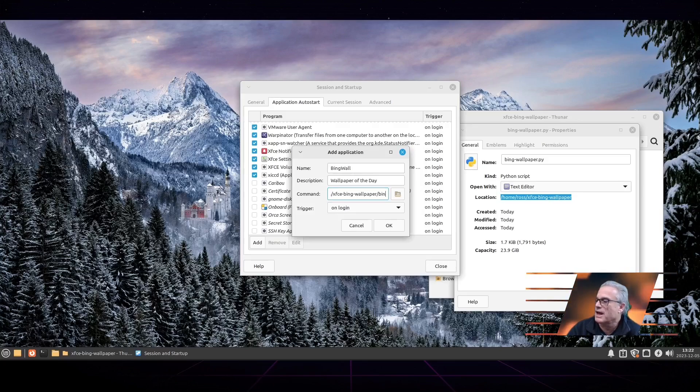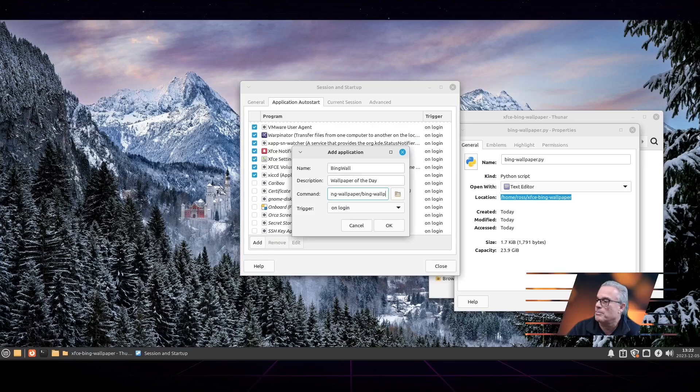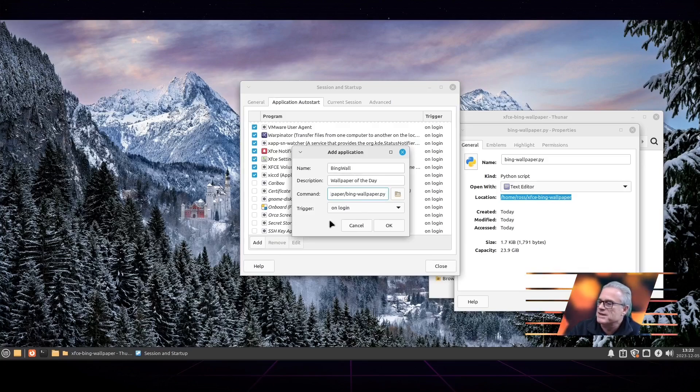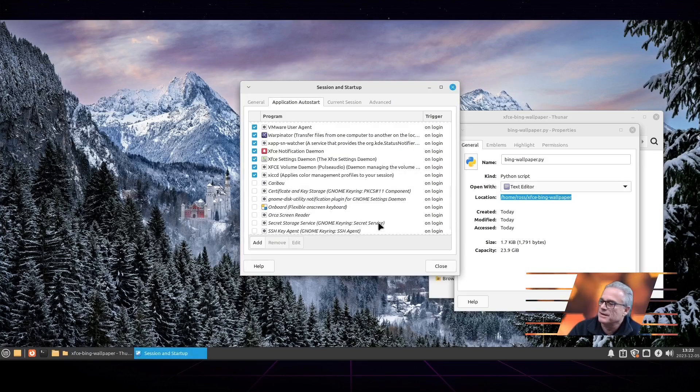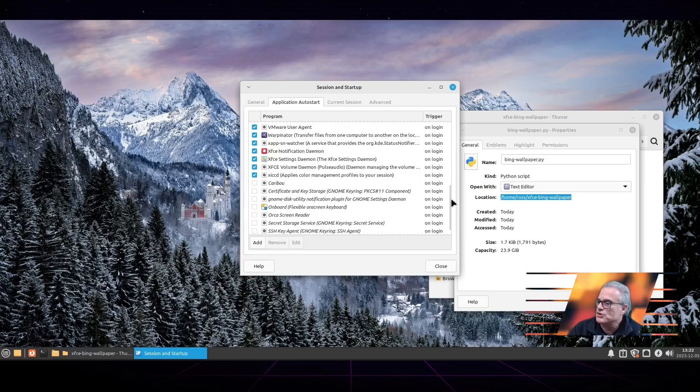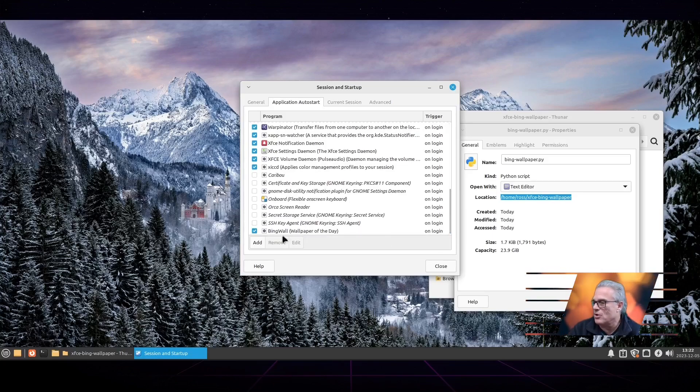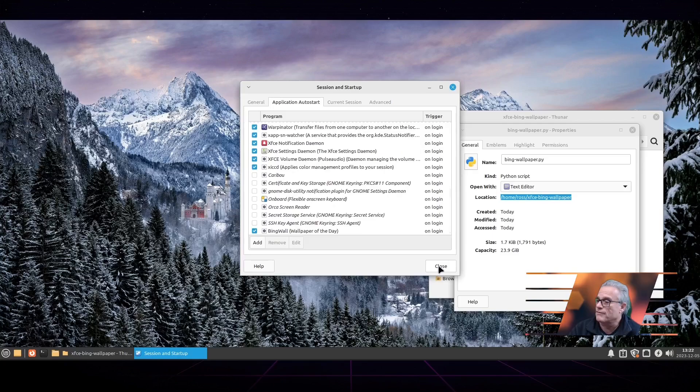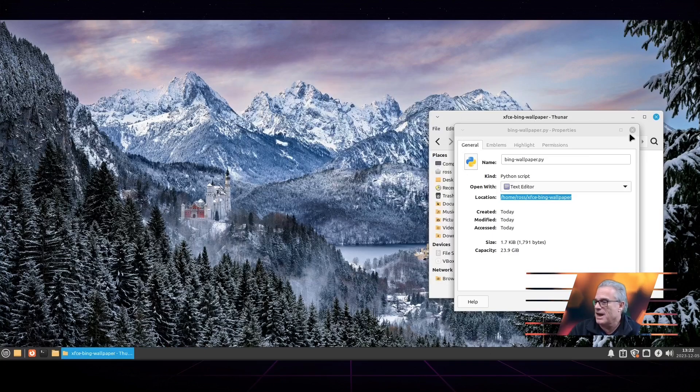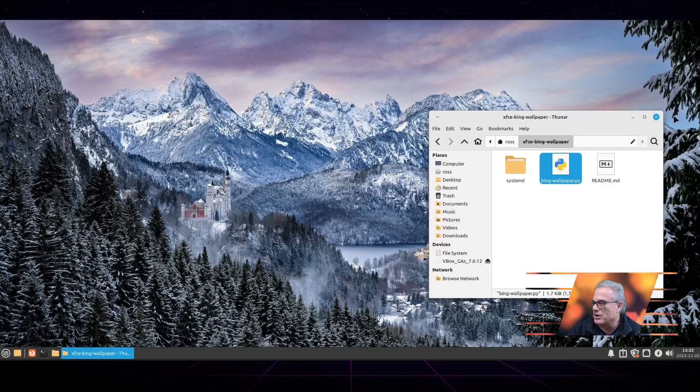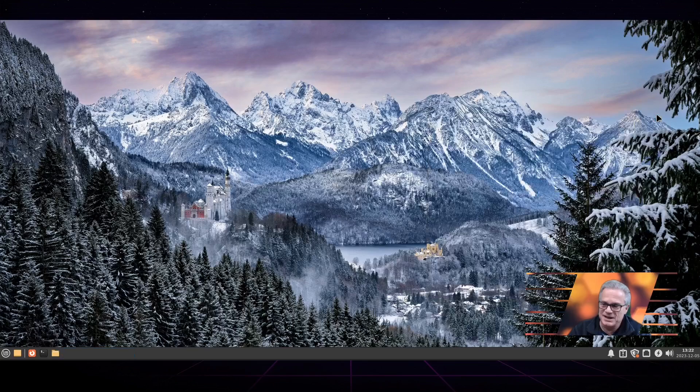Last but not least, you're going to add the script name, which is Bing wallpaper Python, and we're going to execute that. We're going to have that at each startup and each log on. This should work very well for creating a Bing wallpaper of the day on XFCE.